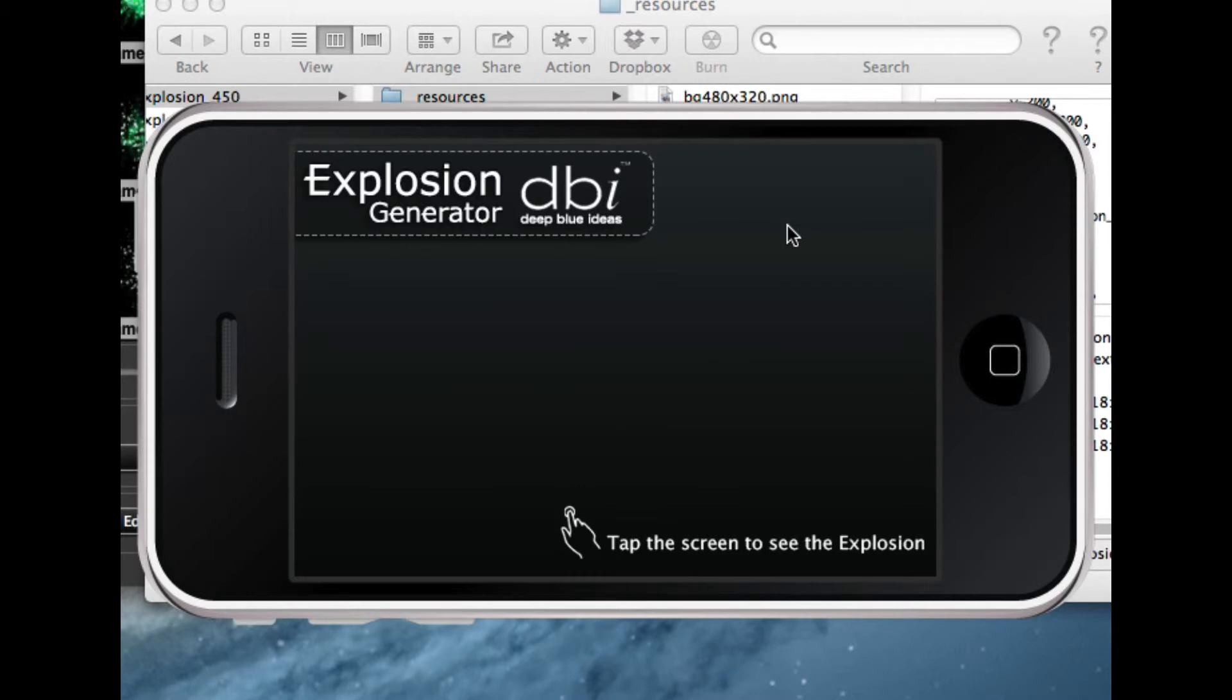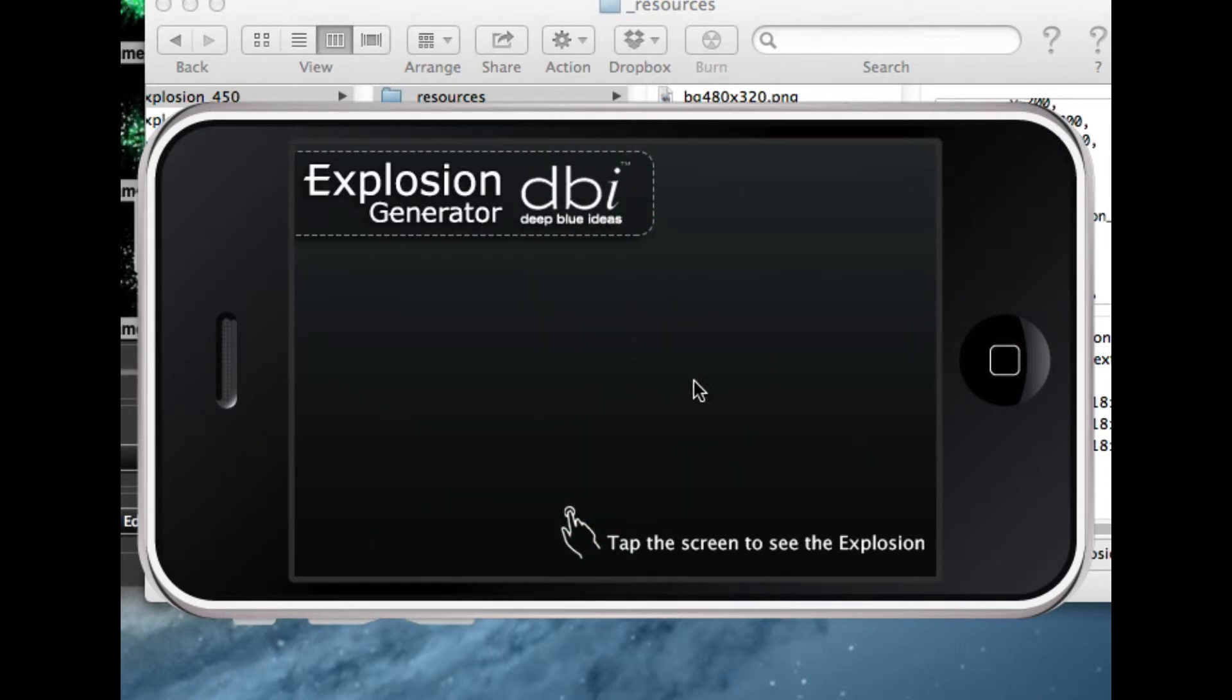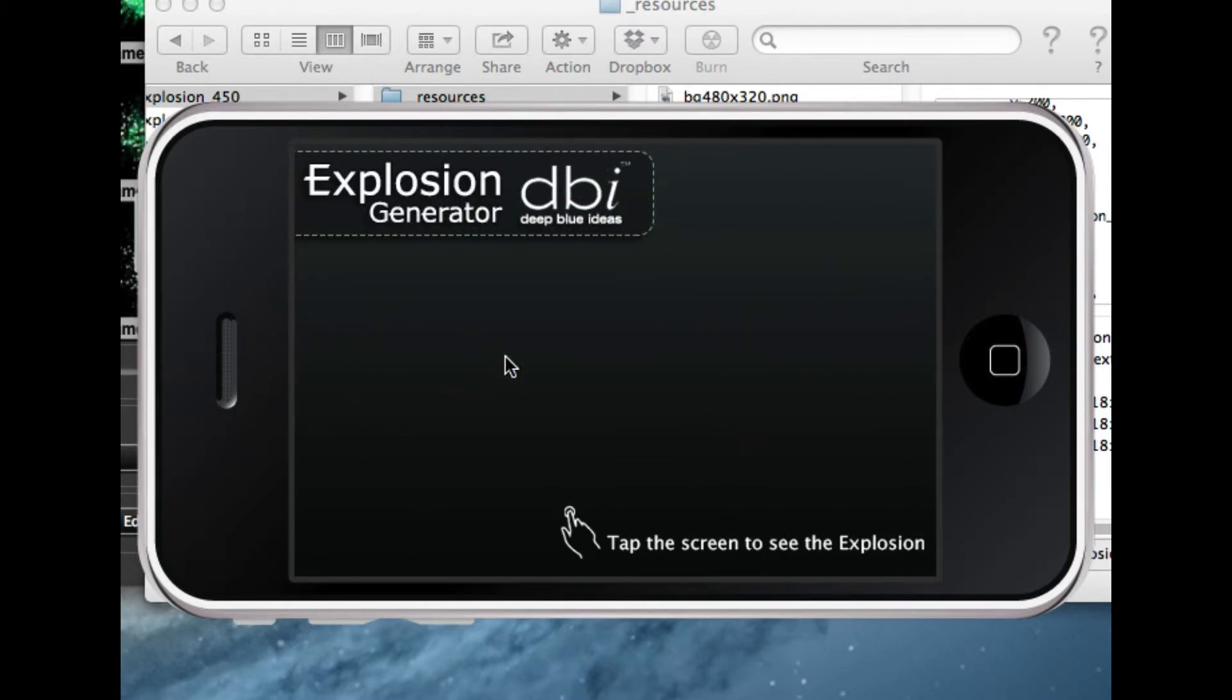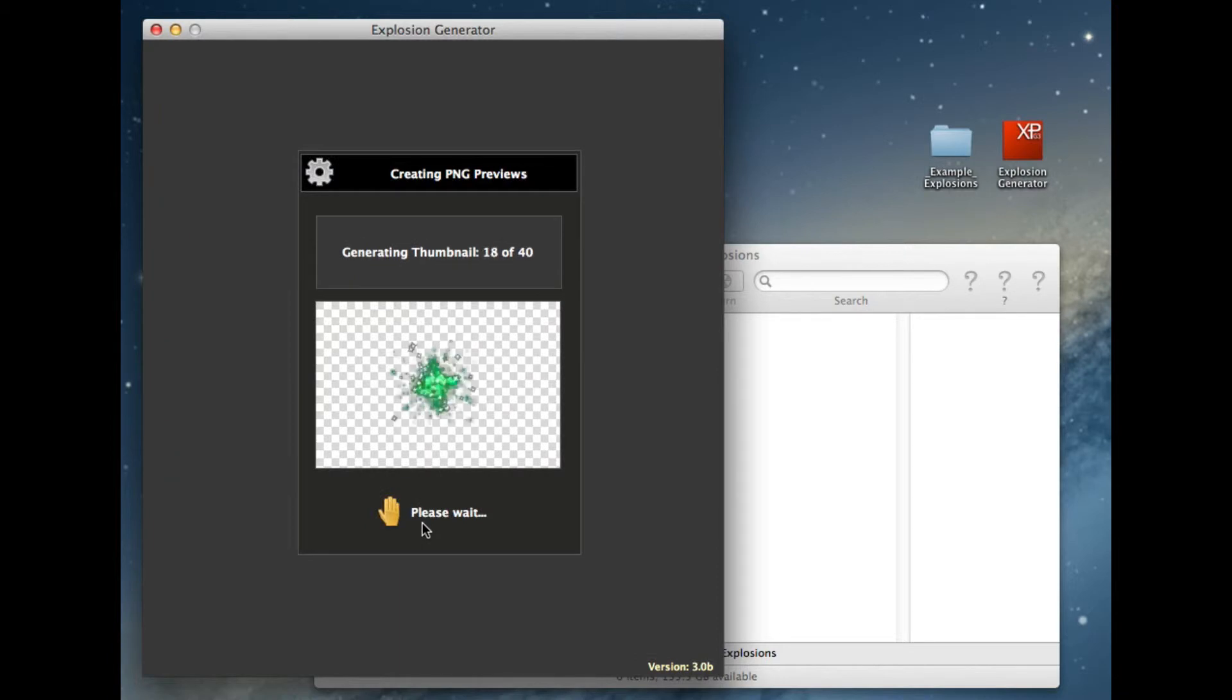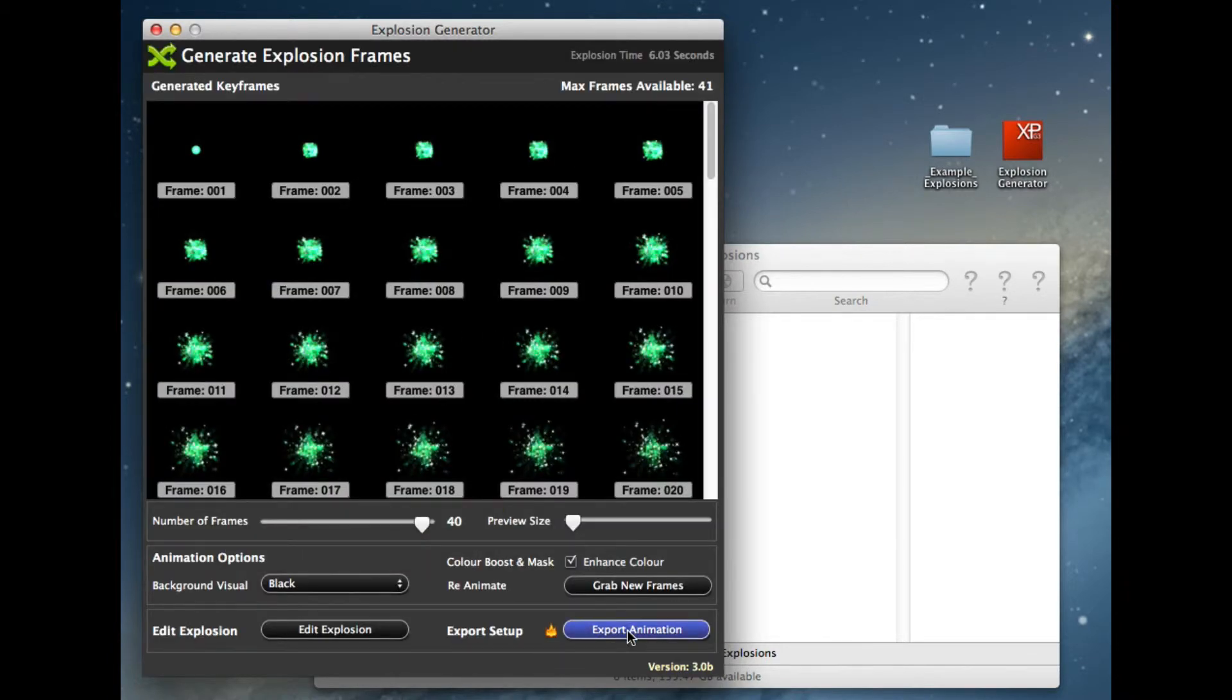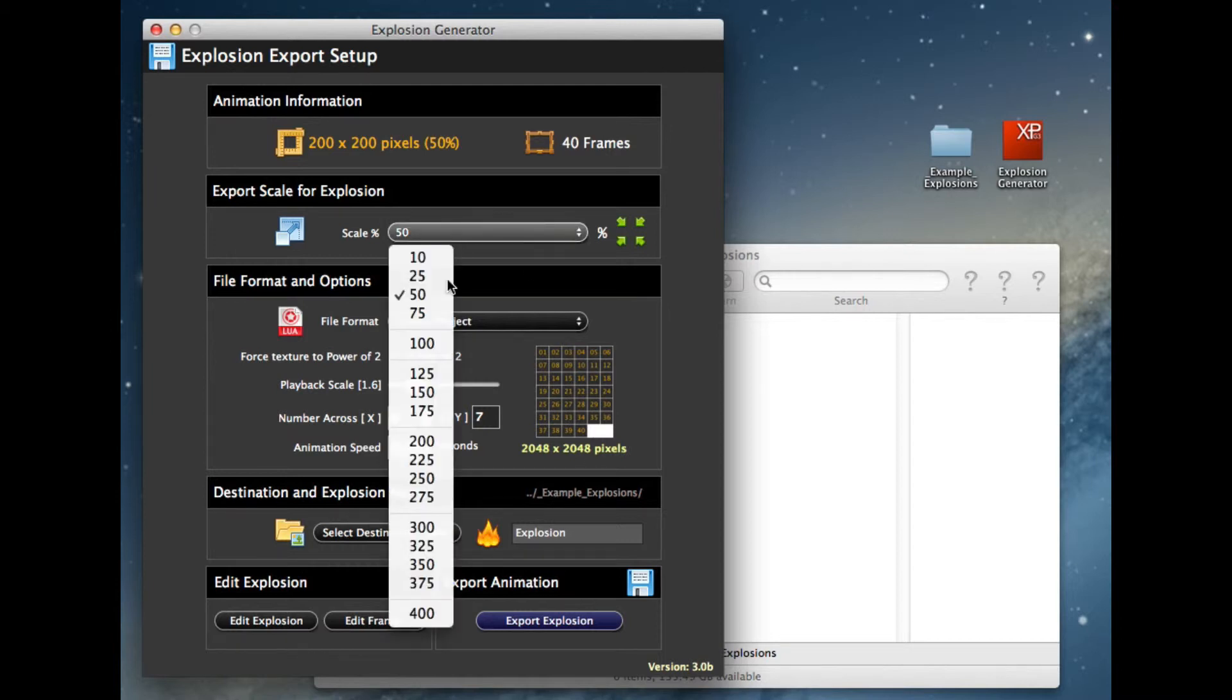So for this animation though, I think it's happening a little bit too quick and stopping a little bit too short. So for the Corona project, what I'm going to do, I'm actually going to say for the Corona project, I want 40 frames. Export the animation, it's still into Corona, it's all defaulted ready for that.